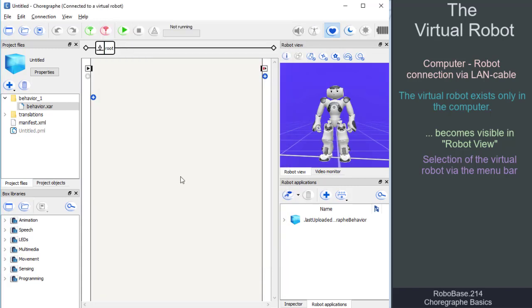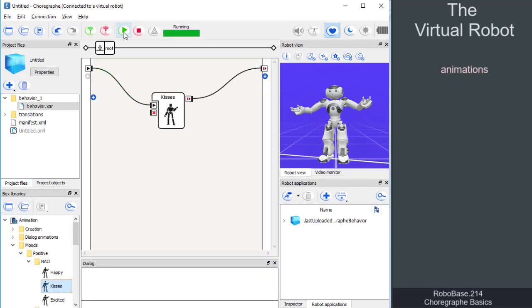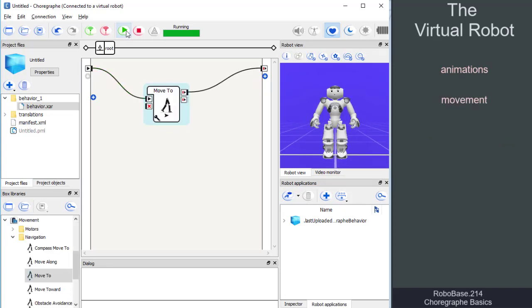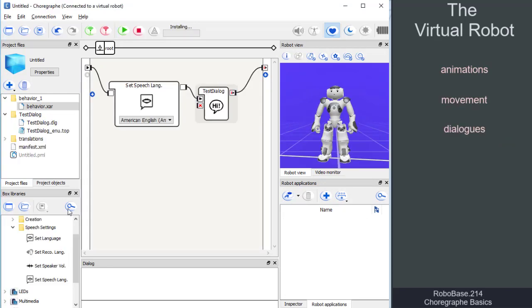Many applications can be developed on the virtual robot. For example, the execution of animations, the movement of the robot in space, and even dialogues via the dialogue panel.